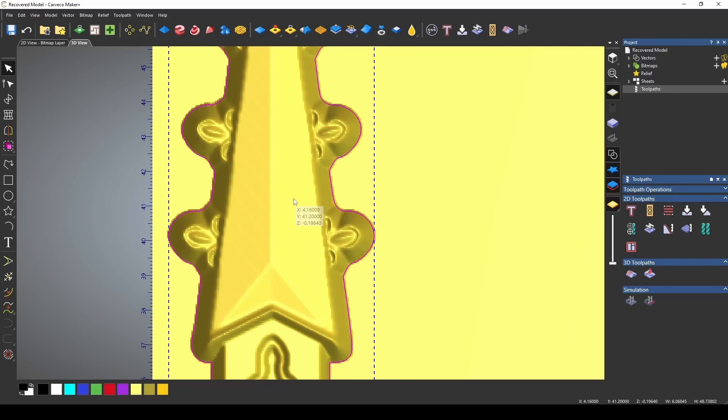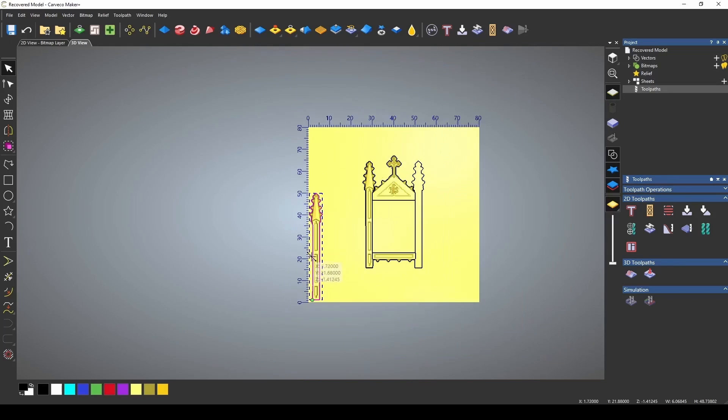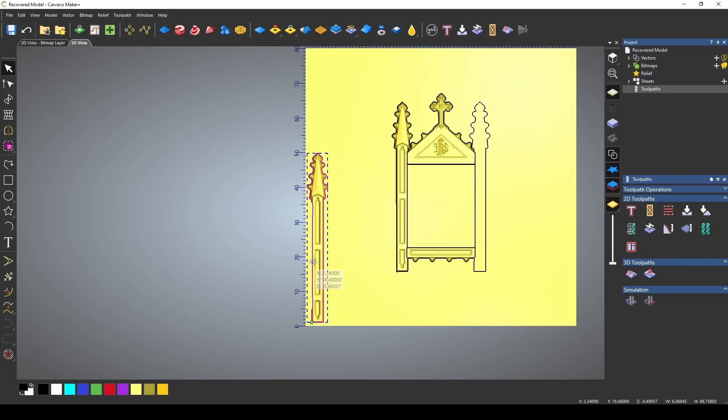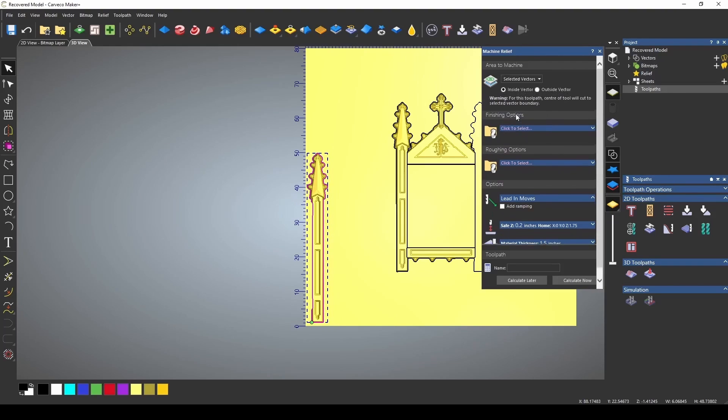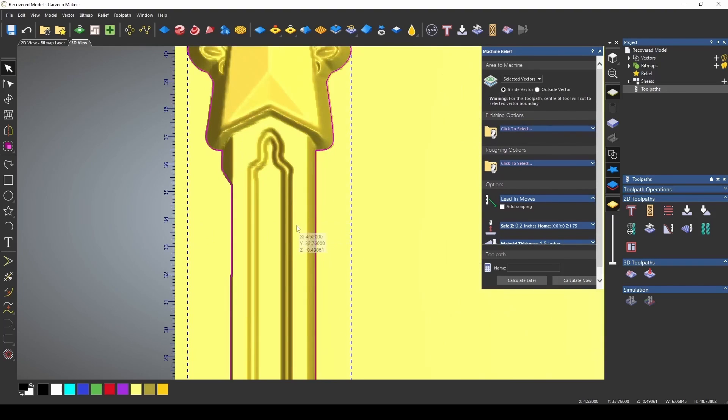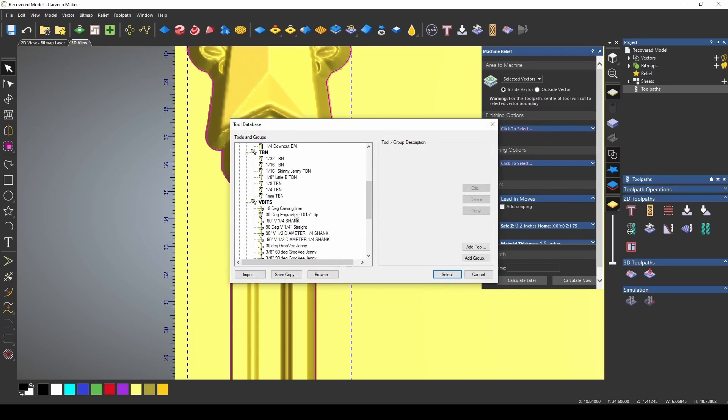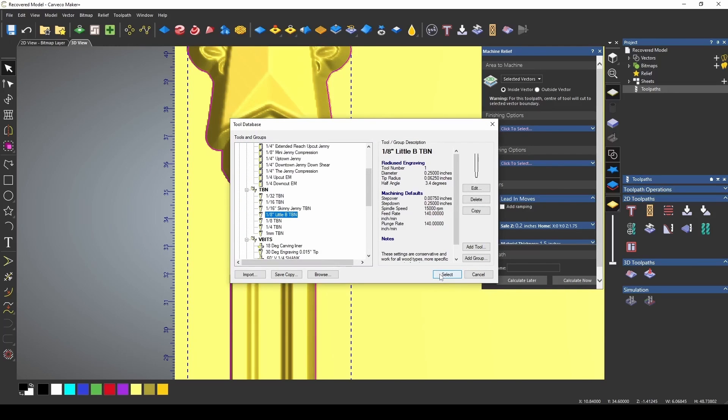Now that I have my part where I want it, we're going to create our toolpaths. The first thing I want to do is create my 3D toolpath. We're going to be using a selected vector. My finishing bit is going to be the little b by Cadence Manufacturing. Check out the links in the description below for information about those bits. The Jenny bits are pretty awesome.